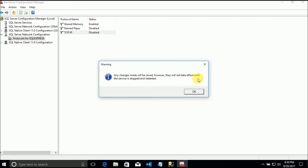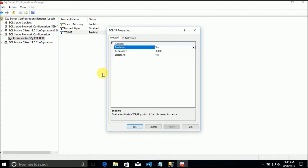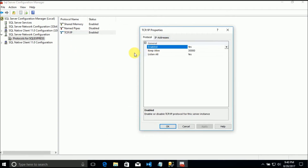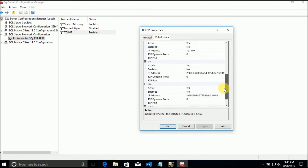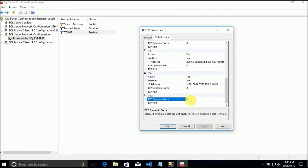They will not take effect until the server is stopped and restarted. Let me show why we must restart the server. If we go to the properties of TCP/IP, under IP Addresses, under IP All, we need a number for the port - and for now the number is zero.